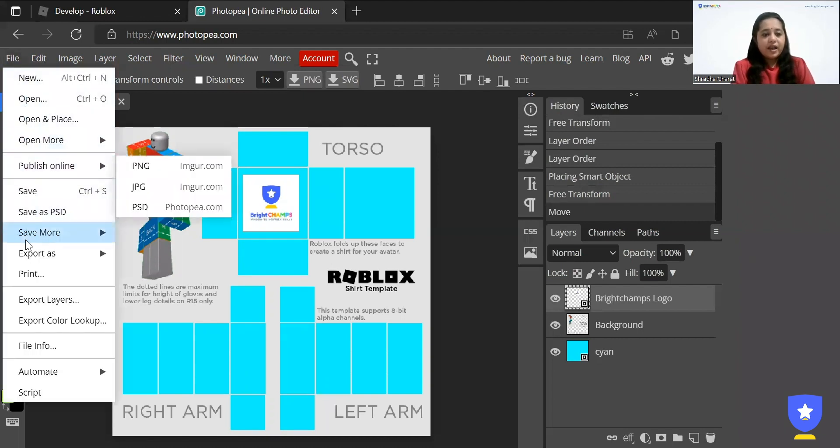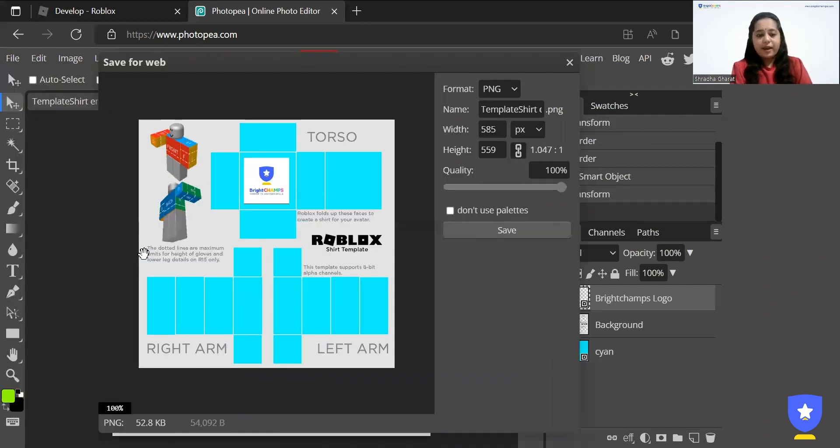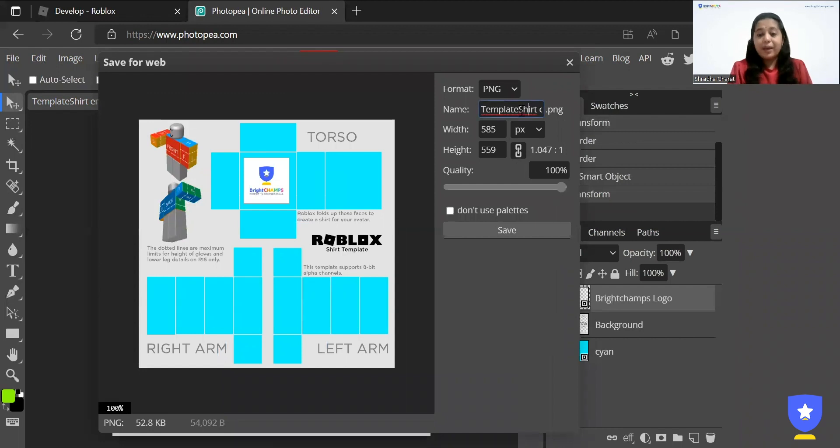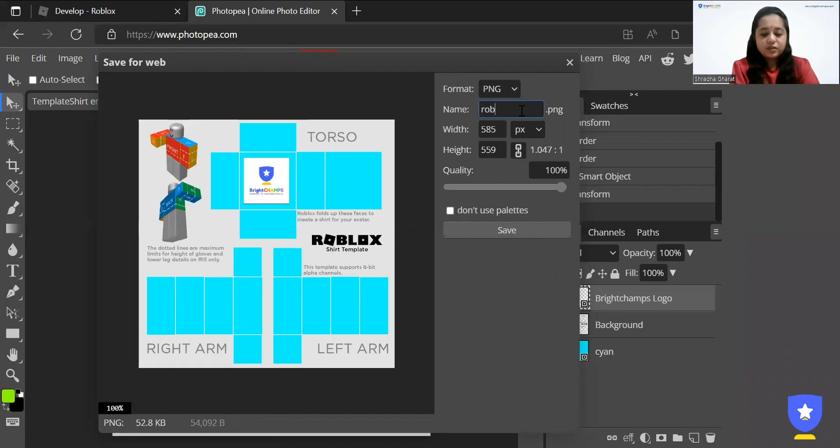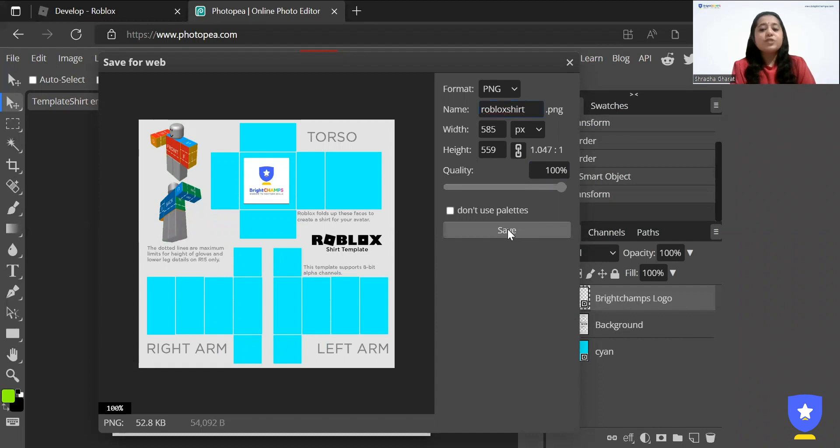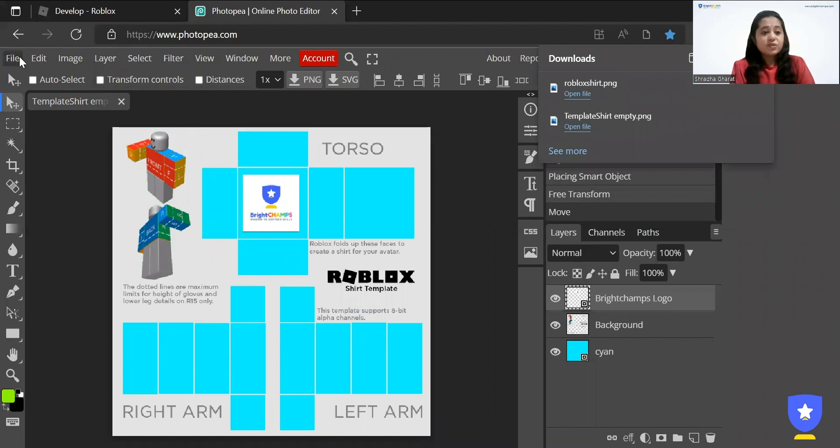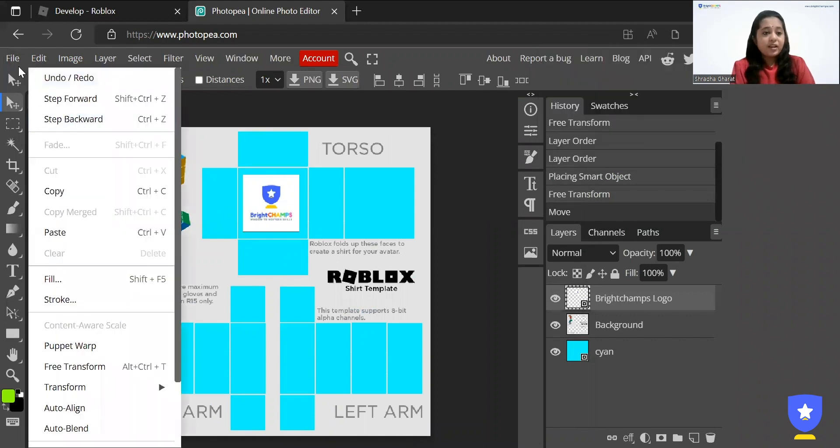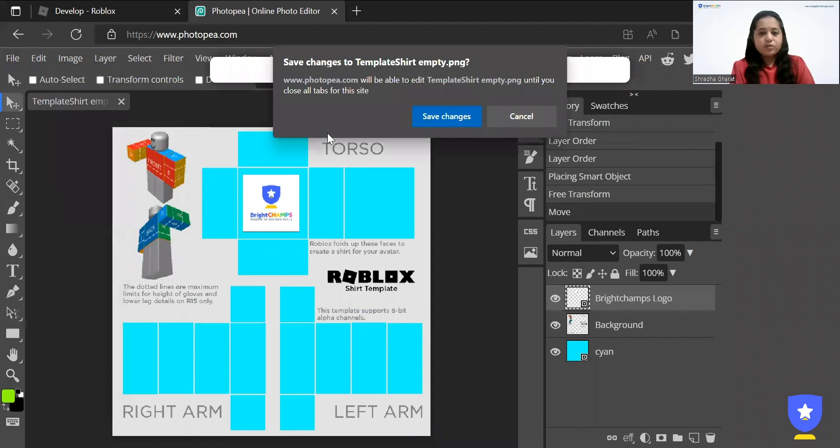...we'll go to the file and we will click on export as and make sure that you're saving it in .png format. Because that is how you will be able to upload it in Roblox. Now we will give it a name. So let's just give it as Roblox shirt. And it will be saved in .png and you need to click on save. There you go. Once it's saved, you just go to the file and click on save one more to be safe.